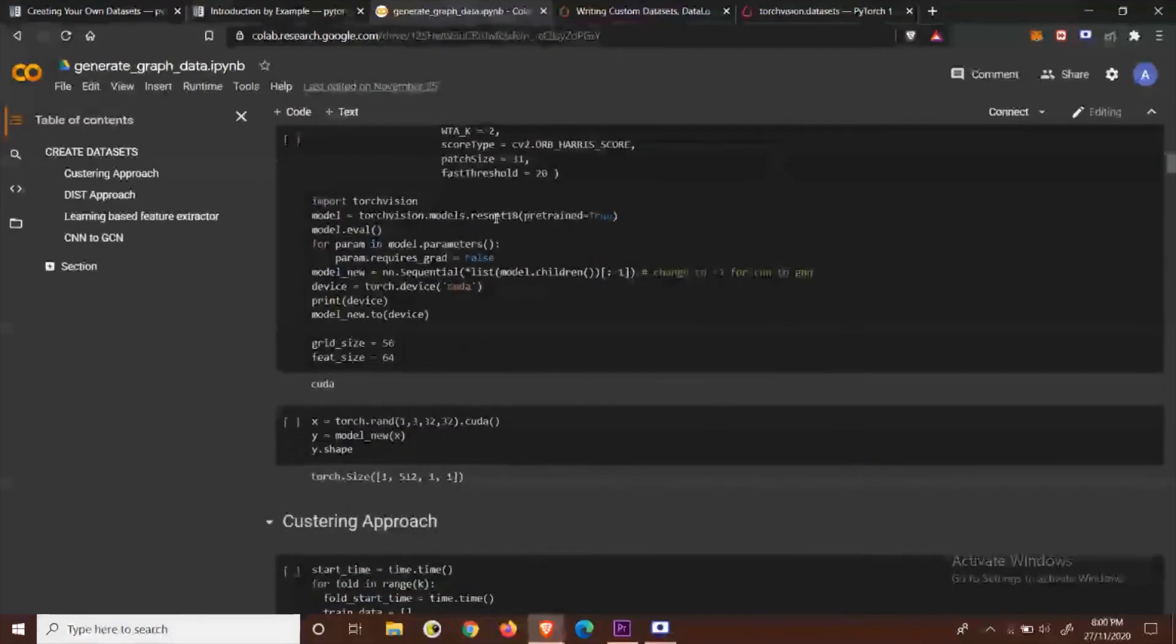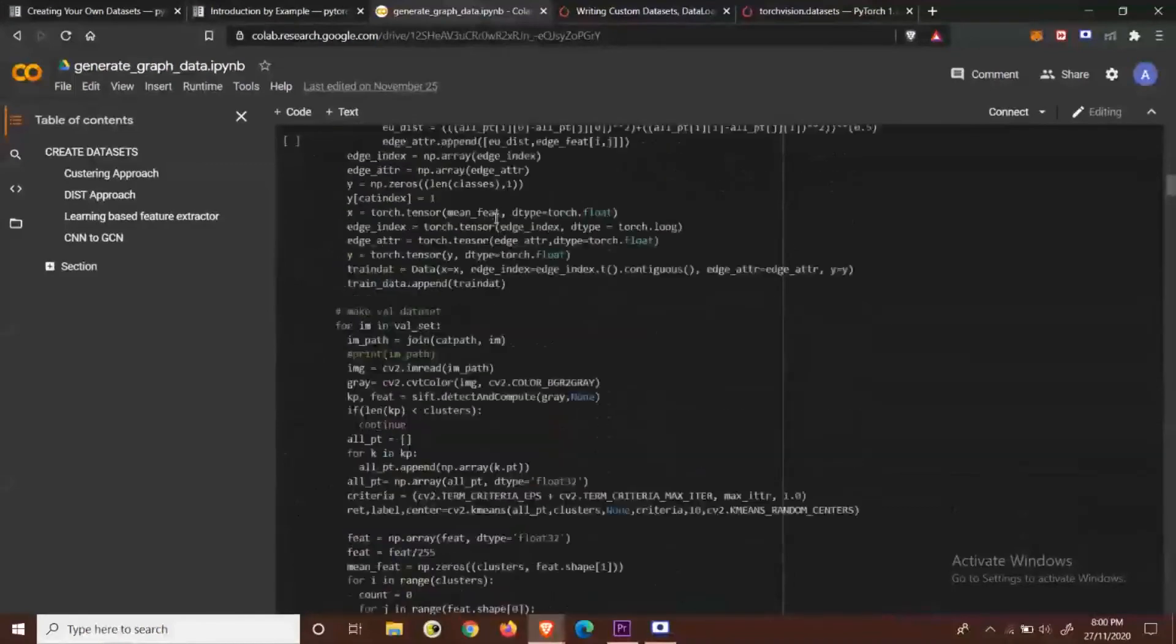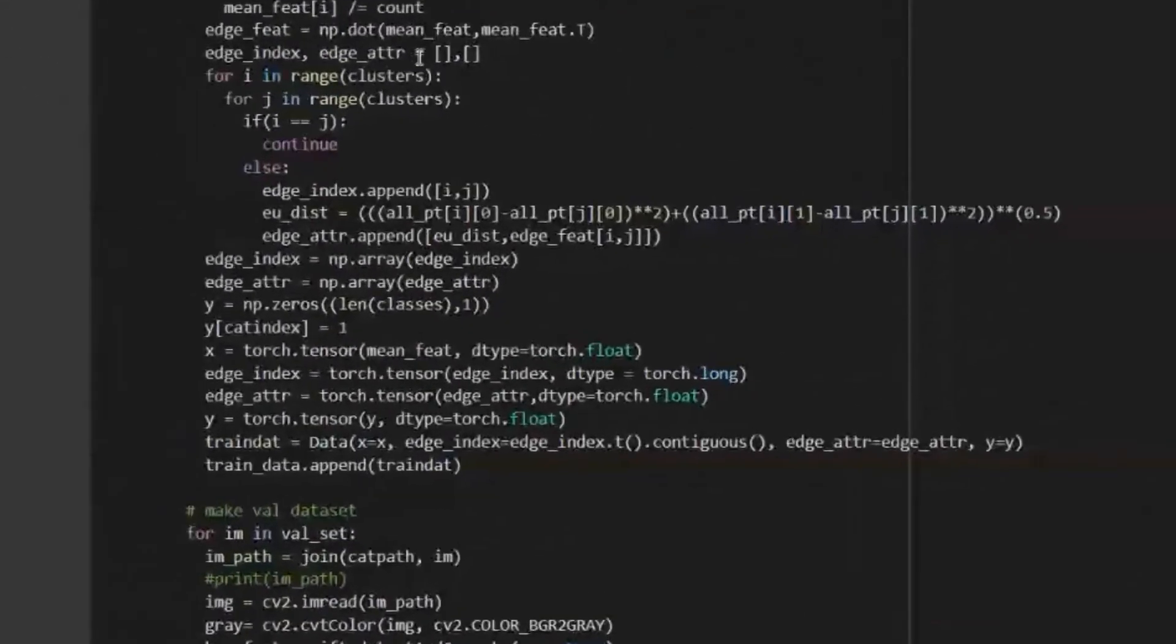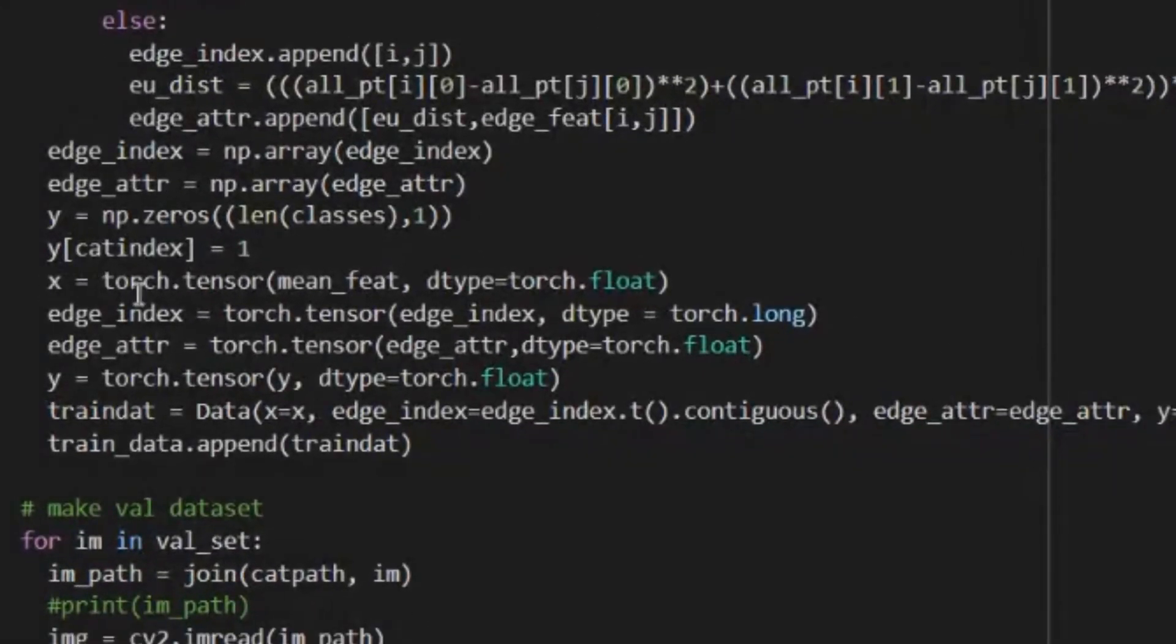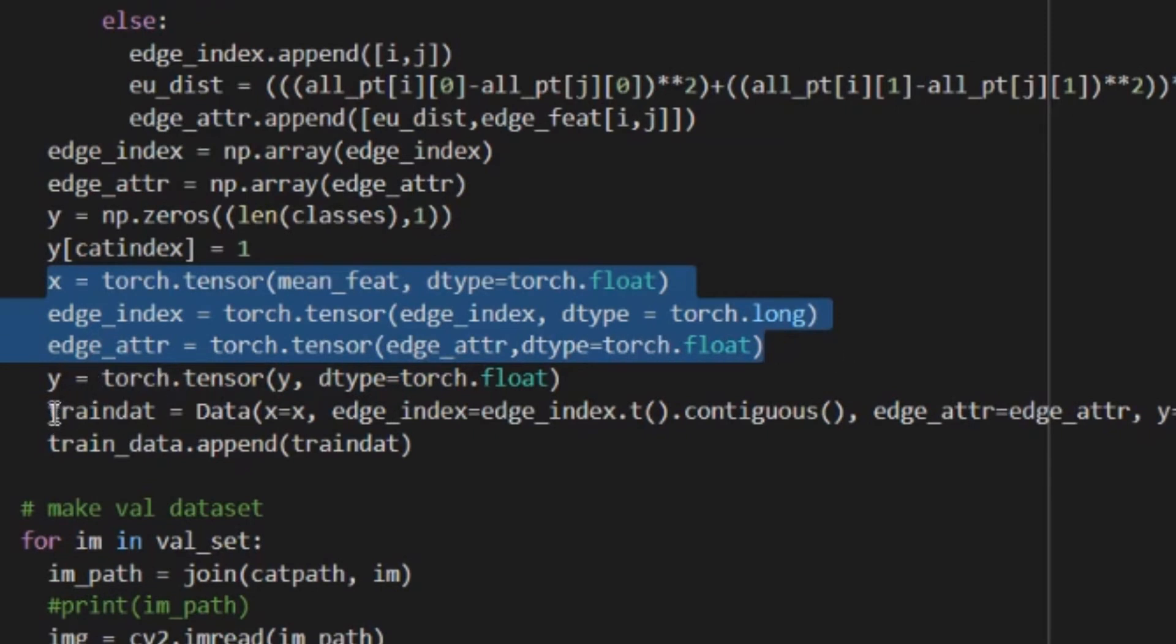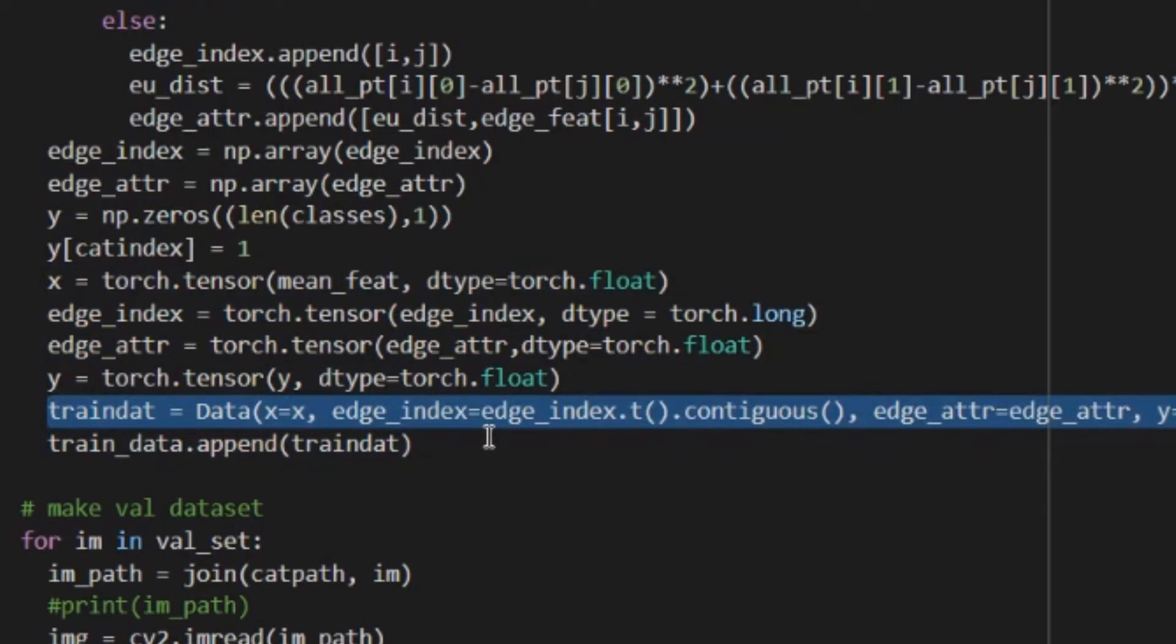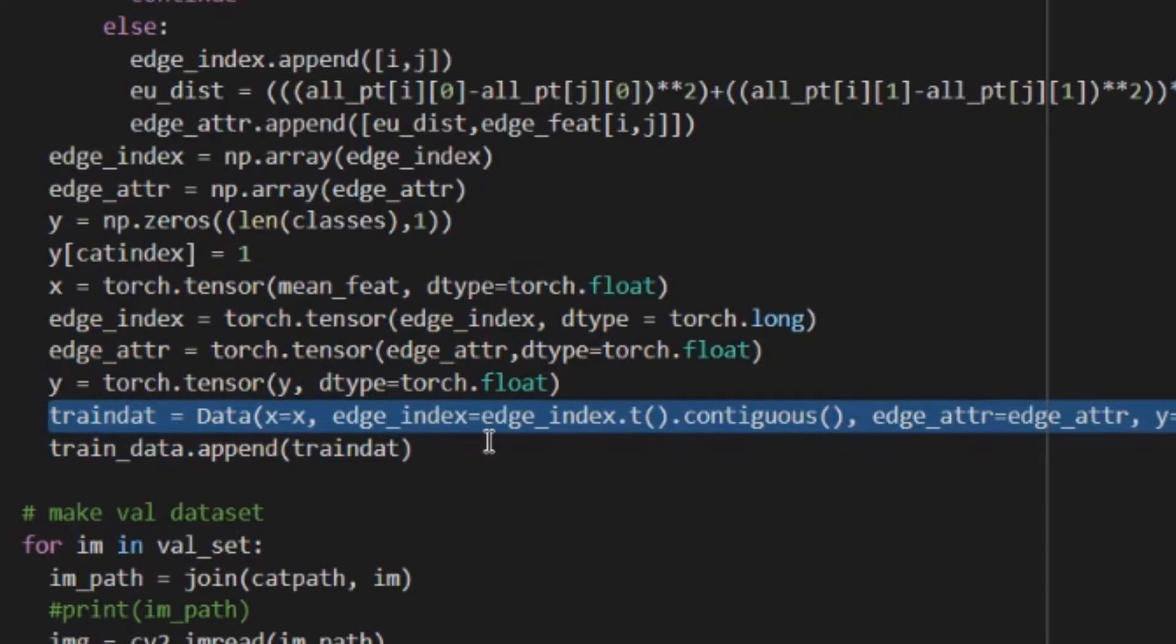As an example here I have a code for geometric graph data for images. You can see that I first create the edge indices, the node features and the edge attributes and then from them make a PyTorch geometric data object.